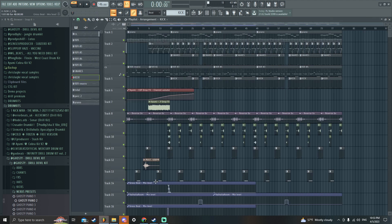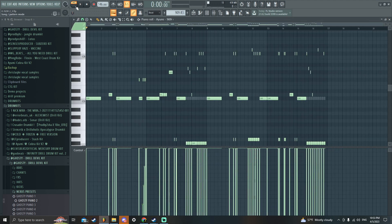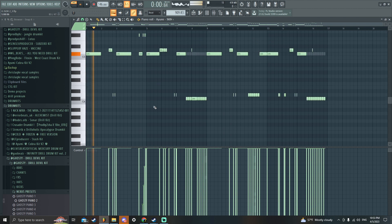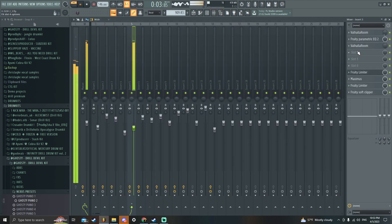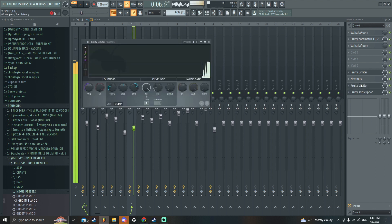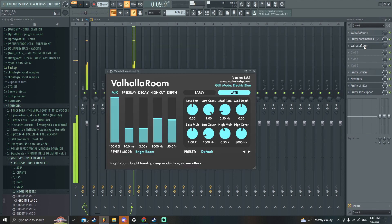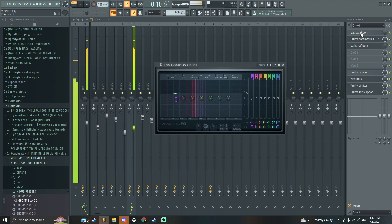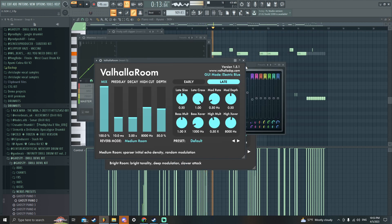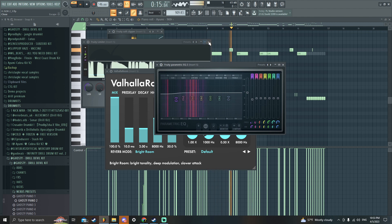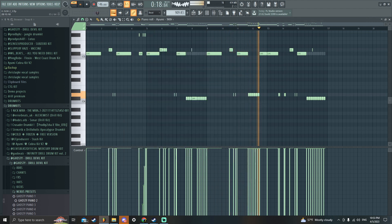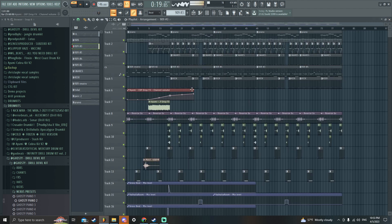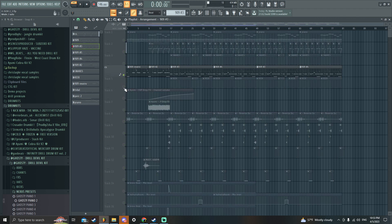Now the 909. Let's see how it sounds, the 909 with the kick, so y'all can see the mixing and stuff.